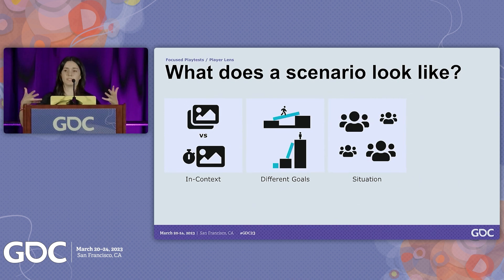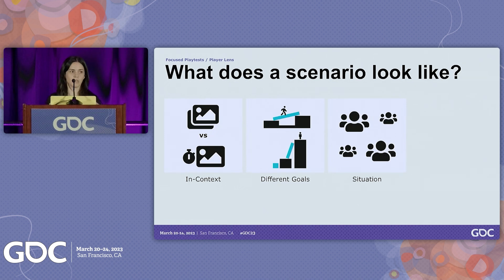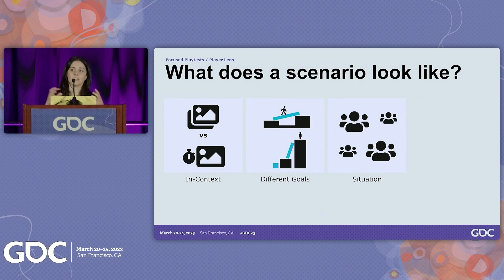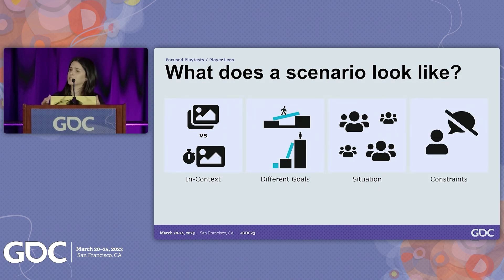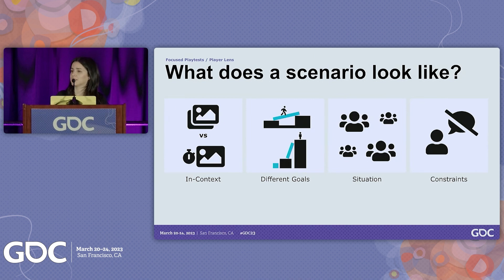A scenario can be about placing the team in a certain situation or context similar to what players will experience. An example was testing our social experience — we placed the team in breakout rooms of a certain size so we could get feedback on how it feels to play as a party. And lastly, a scenario can have constraints. For example, we asked the team to not be on video conferencing and not use voice, so we could get feedback on what it feels like to play the game alone at home.